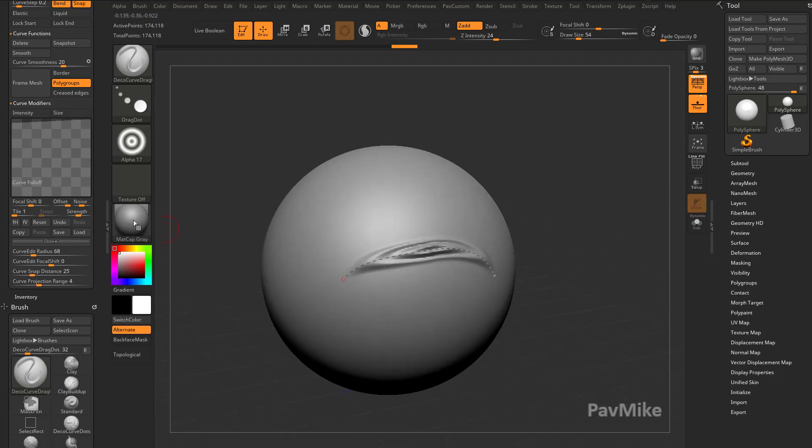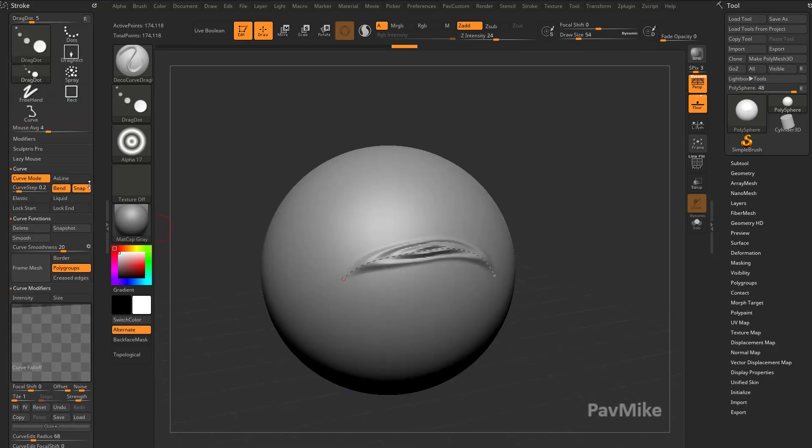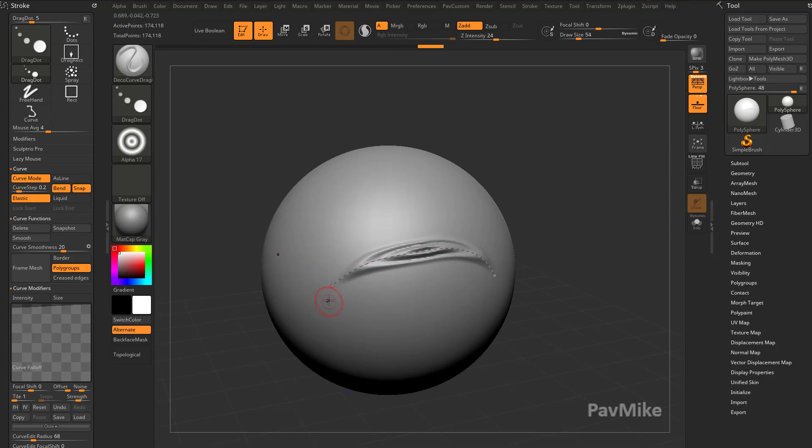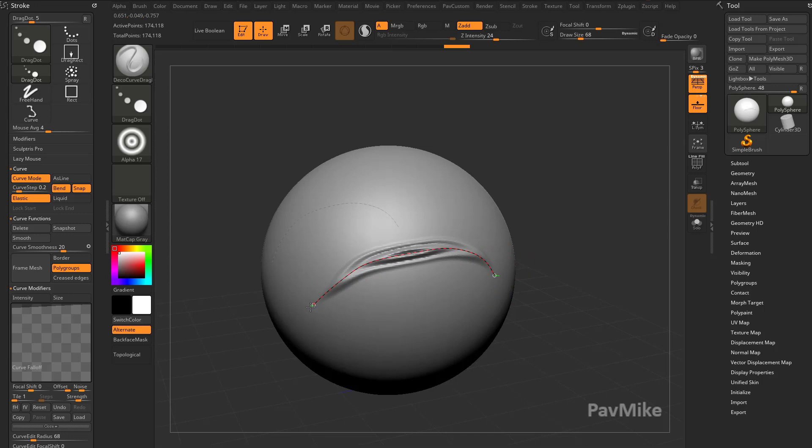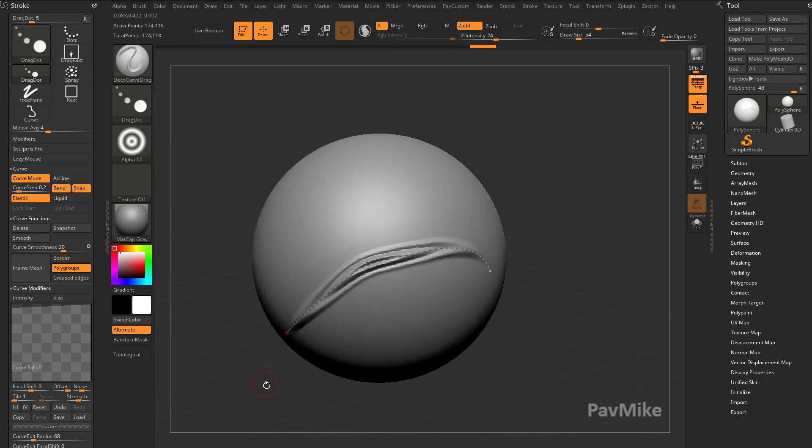If we go up here and say elastic, we can continue pulling. It's going to keep this side the same and keep dragging that alpha across the surface.